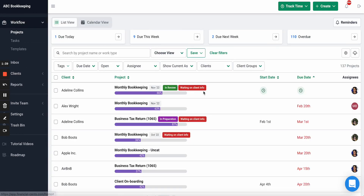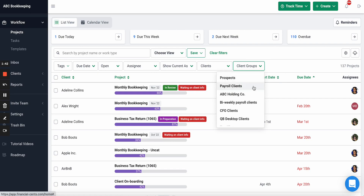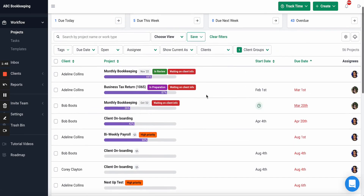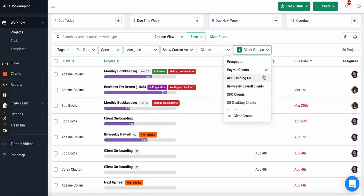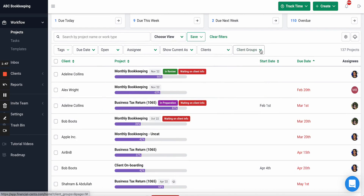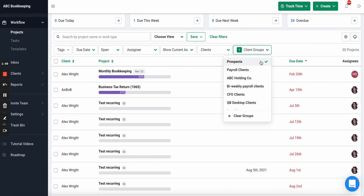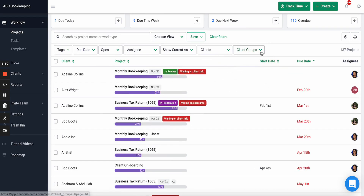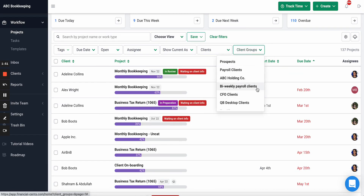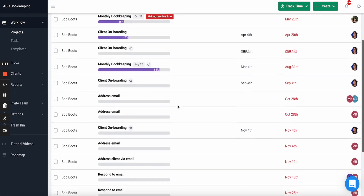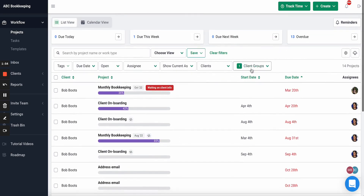Not only does it allow you to filter the client view by client groups, but it also allows you to filter your workflow view by client groups. So if you want to see all your payroll clients and their work, or all your prospects, or all your QuickBooks Desktop clients and the work you're doing for them, you can do that here.